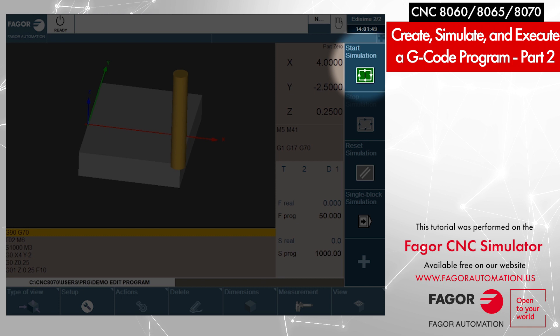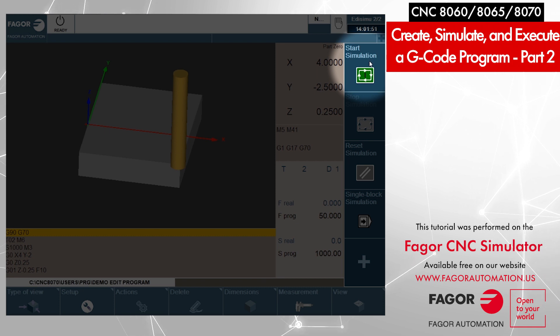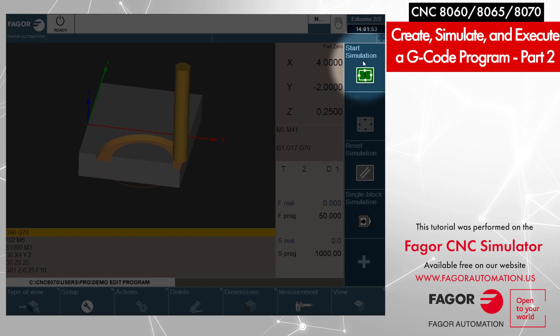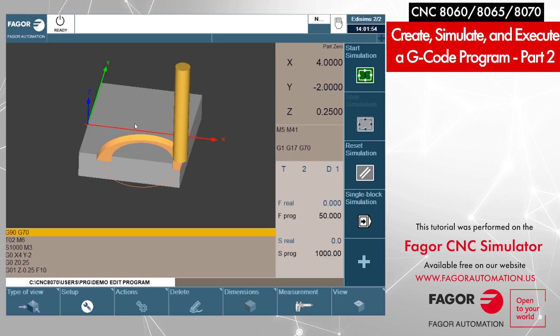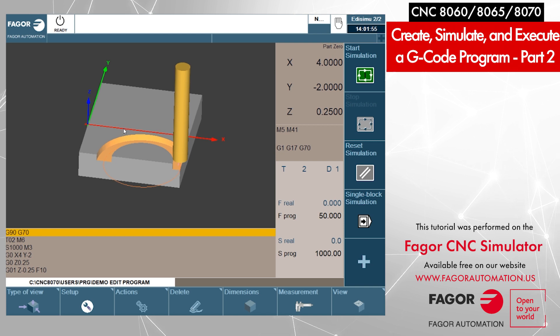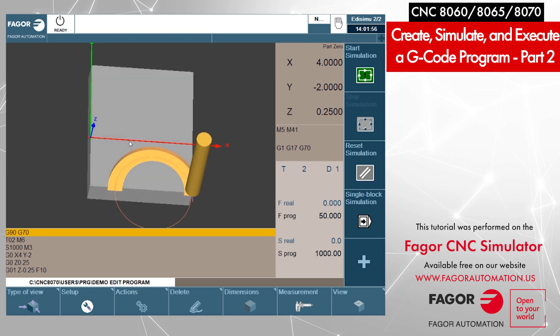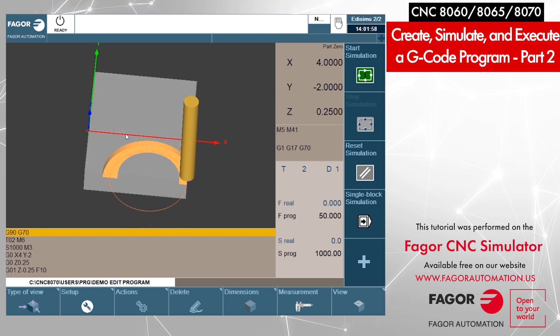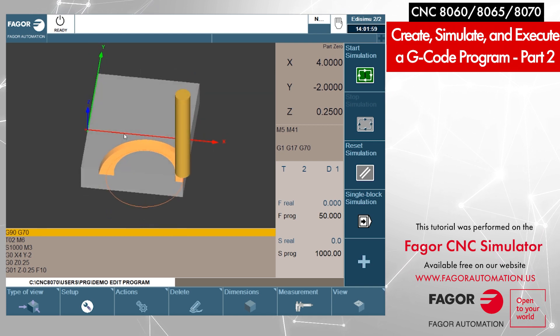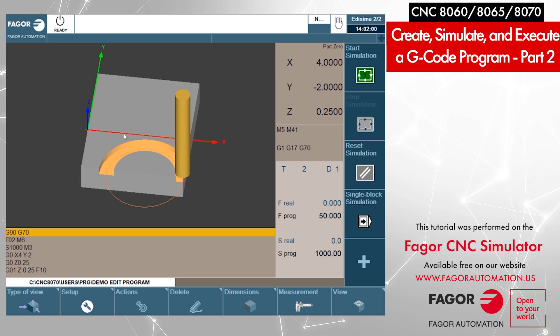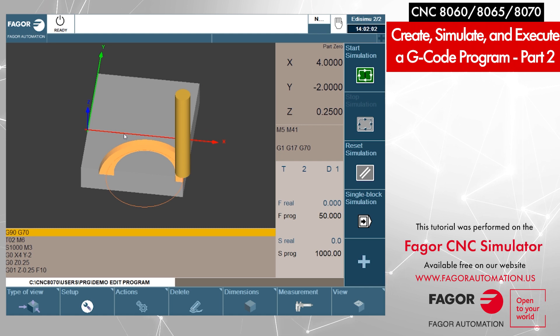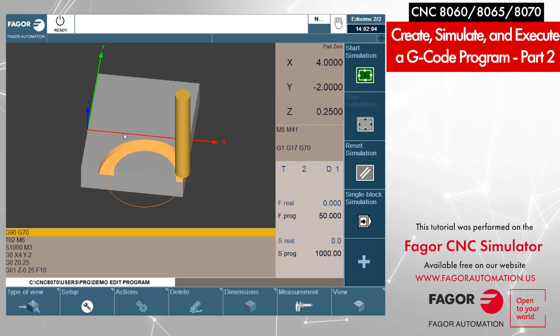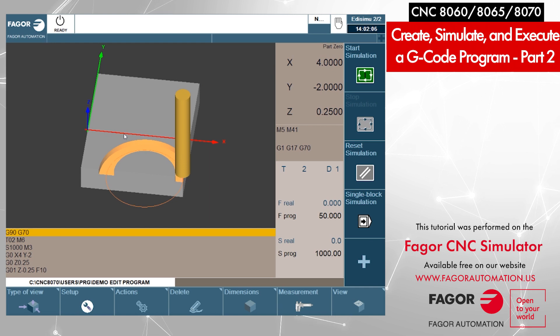I press start simulation on the right side. Now you see that it did execute our motion, the circular path, but the graphics is not defined yet. We have not defined the dimensions of the part yet.